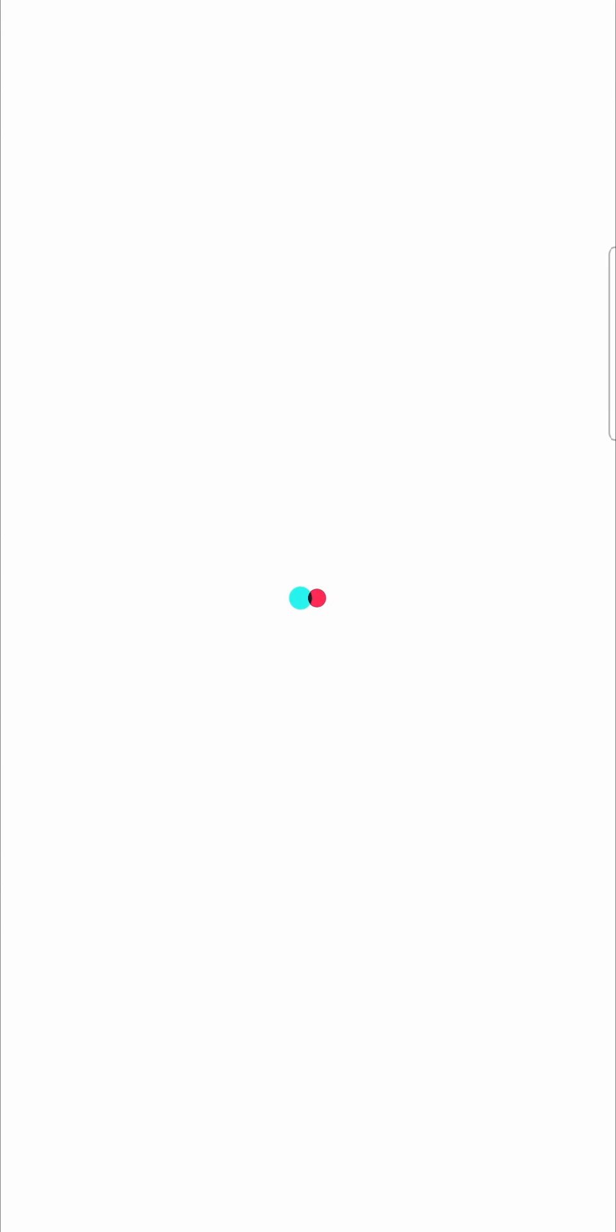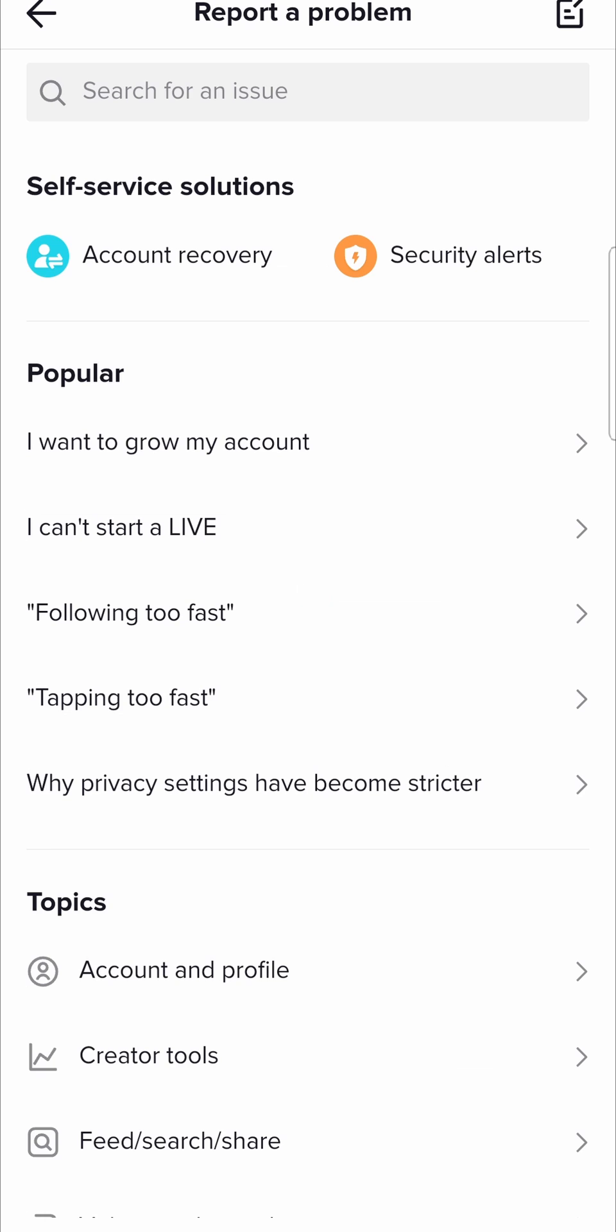So basically we're going to tap on that and we're going to tell TikTok support if they can please take off our restricted mode password.